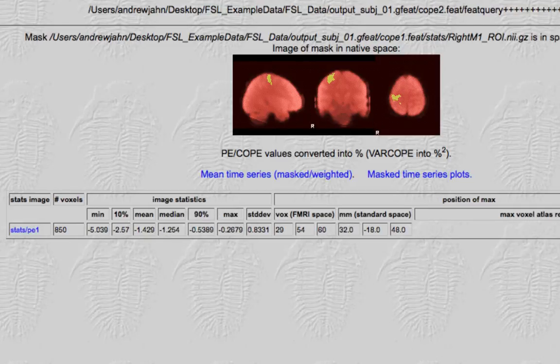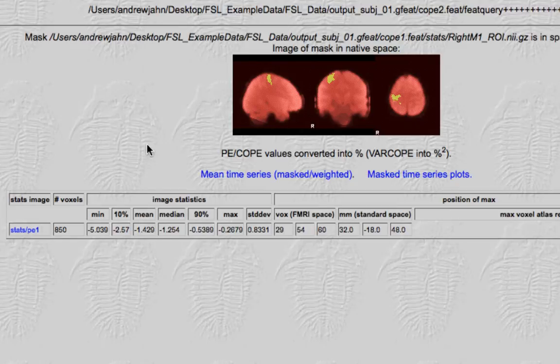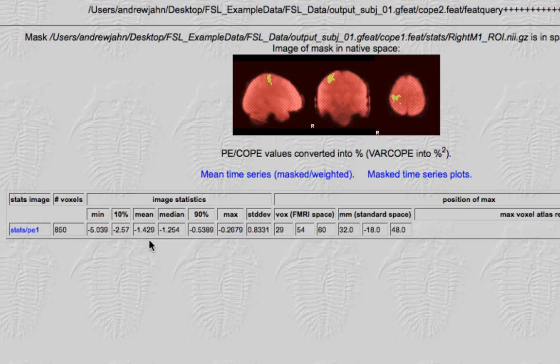Now, if you look at the other pop-up in the browser, this is for the contrast of right minus left. And remember that the contrast had the opposite weighting. So, not surprisingly, the mean and all the other statistics are the inverse of the other contrast.